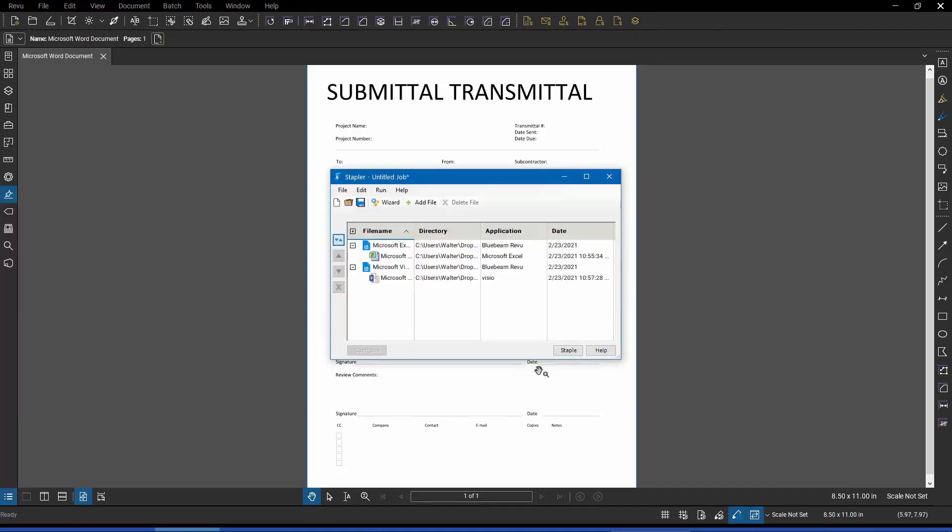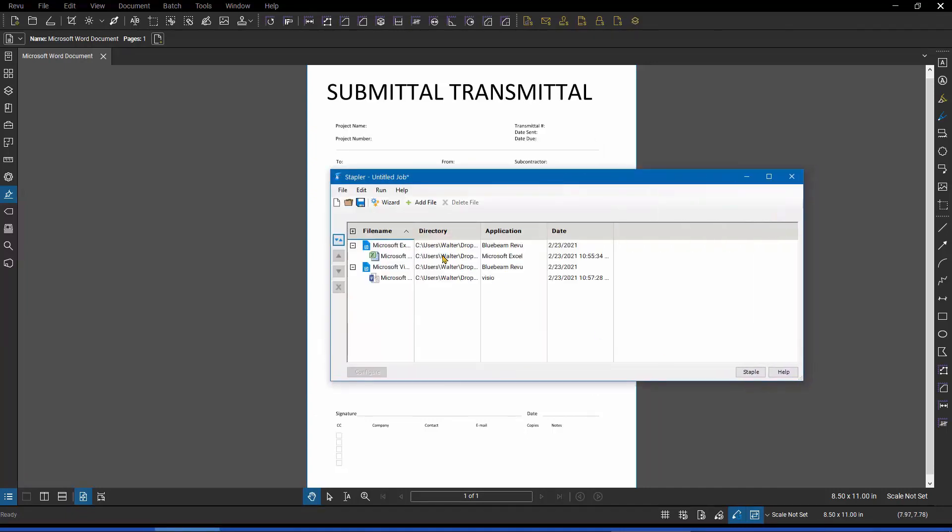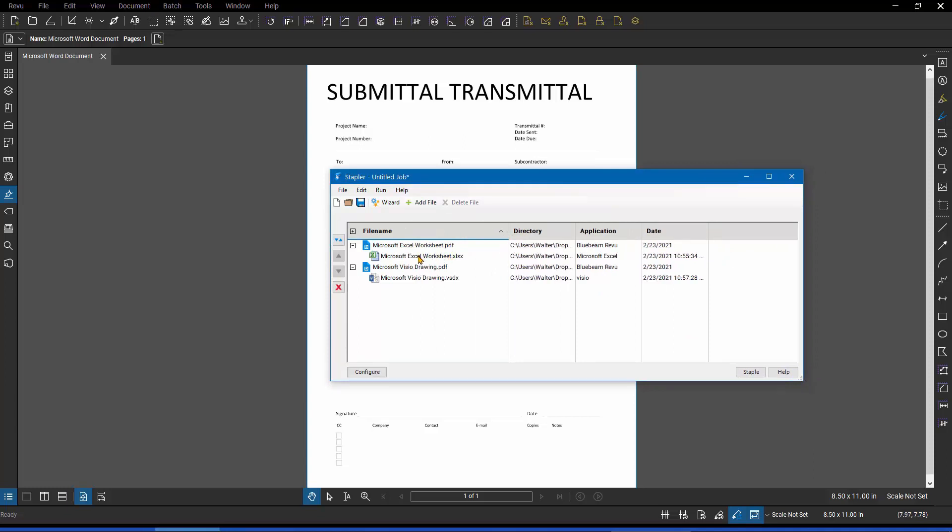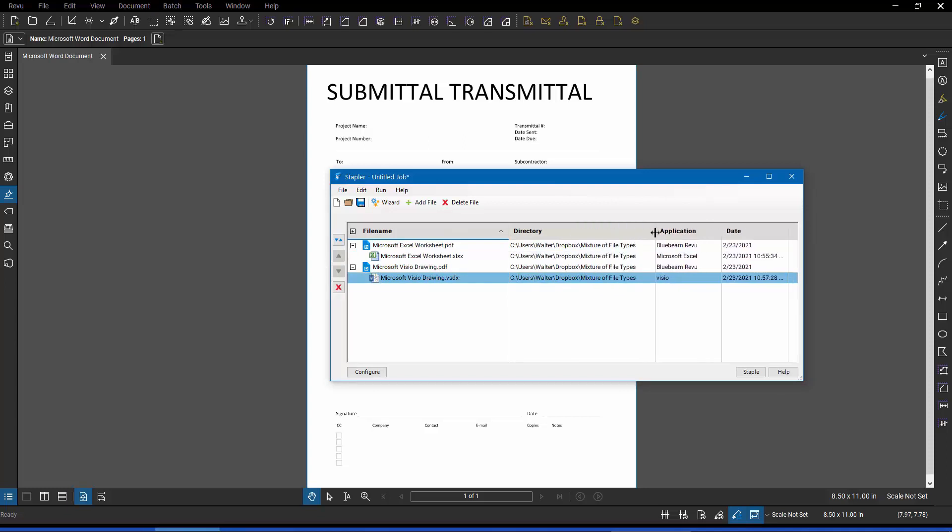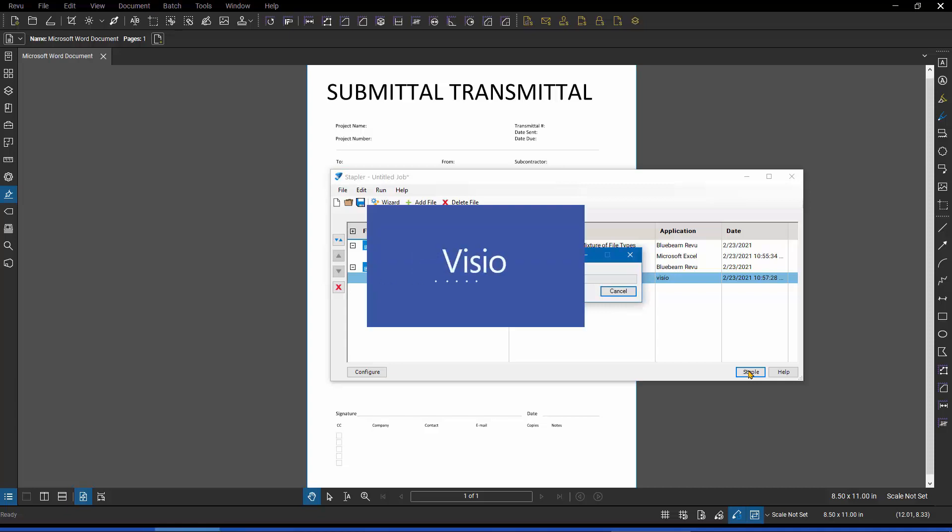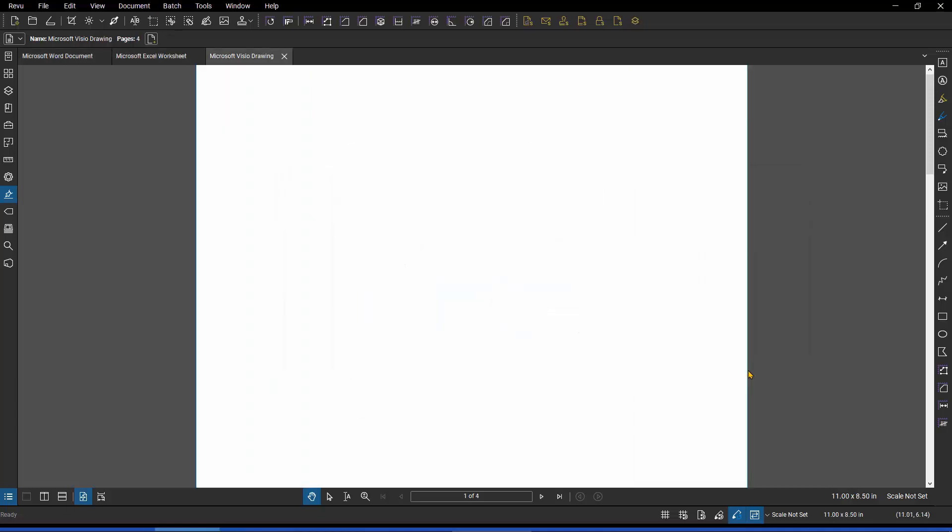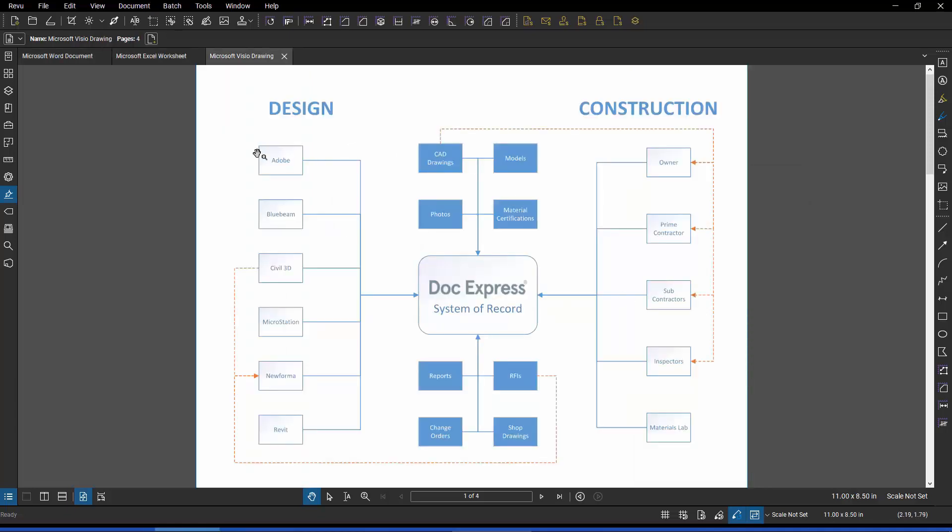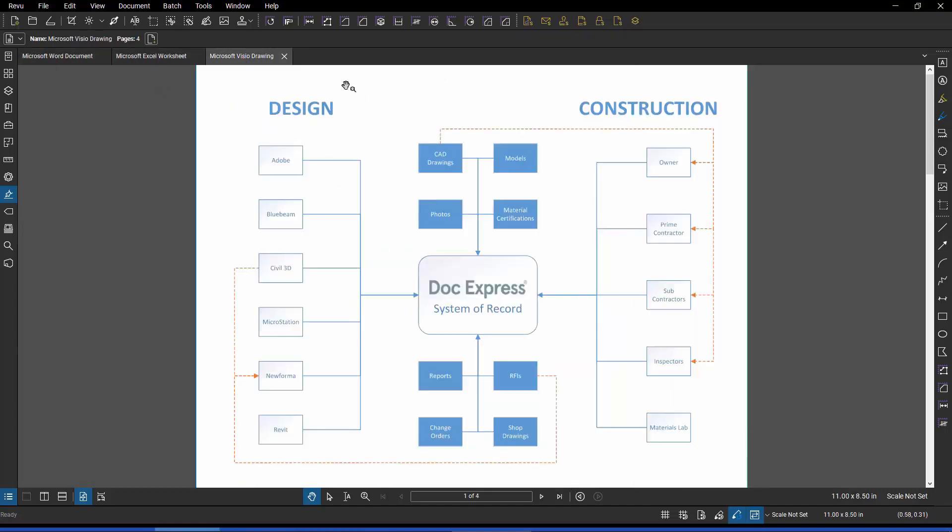Now here, it launches the stapler for greater detail, and I can see that it's identified this as a Microsoft Excel file, and it's identified this as a Visio file, and it's telling me what to anticipate when I hit the staple button. I like everything I see. I'm just going to say go. And now we have our converted Word document, our converted Excel spreadsheet, and our converted Visio document.